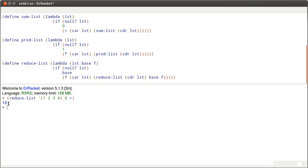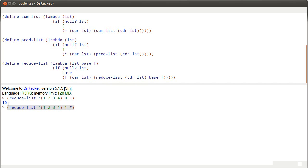Now, the argument is that this is more powerful because I don't have to do this with plus. If I pass in a 1 for the base and multiplication, I should get the product of that list, which is 24. How would I get the length of the list?